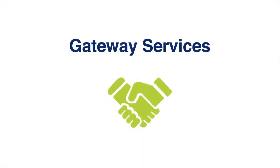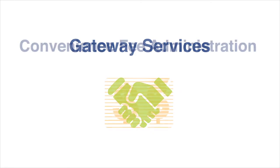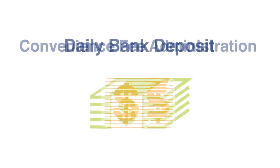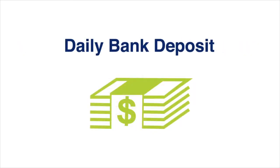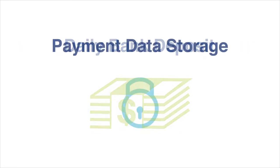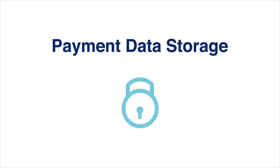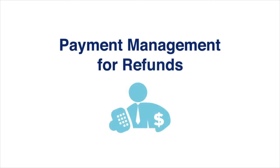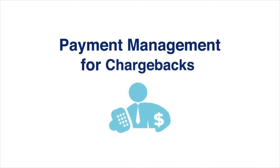It provides gateway services, convenience fee administration, daily bank deposit, secure payment data storage, and payment management for refunds and chargebacks.